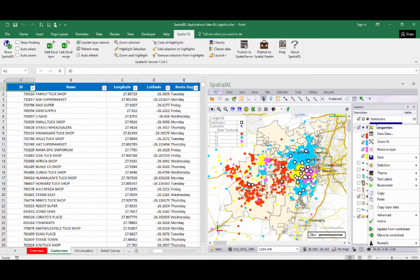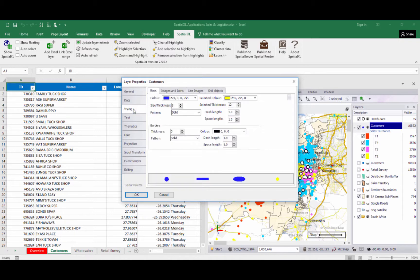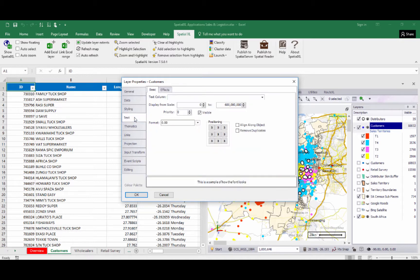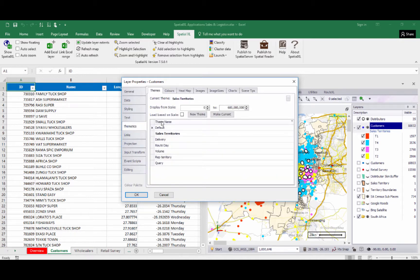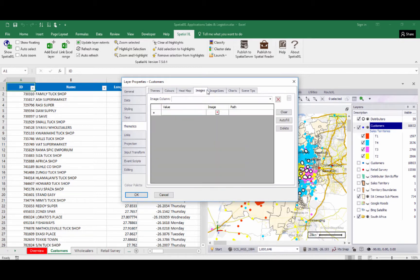If we right-click the layer and go to the Properties menu, this will bring up the layer properties box where we can view general settings on the layer and also make changes — for example to the layer styling, to labels — and we can create various map thematics here, including color-coded layers, heat maps, or image themes.